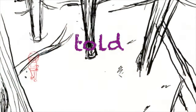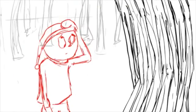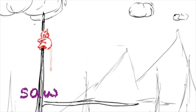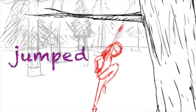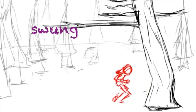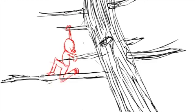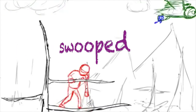What verbs did Abraham Lincoln use? He told, explored, looked, saw, jumped, and swung. He climbed, and the owl swooped.